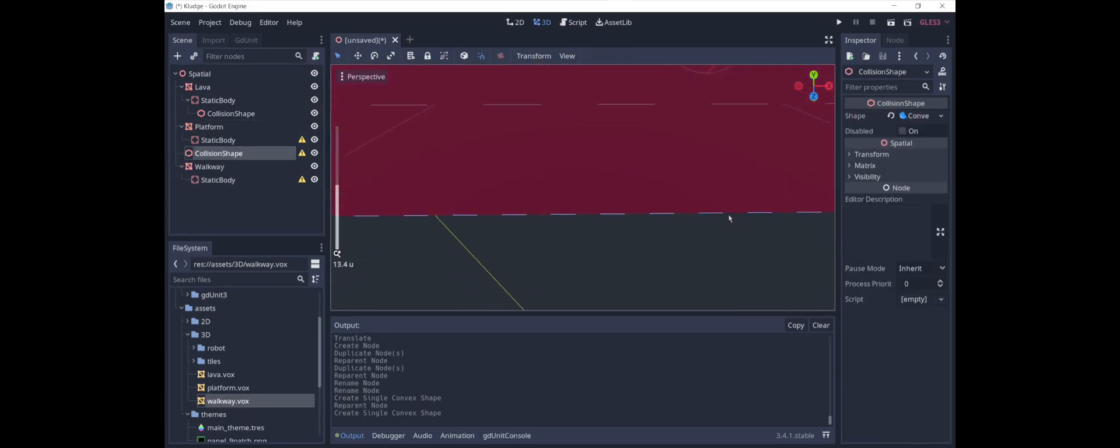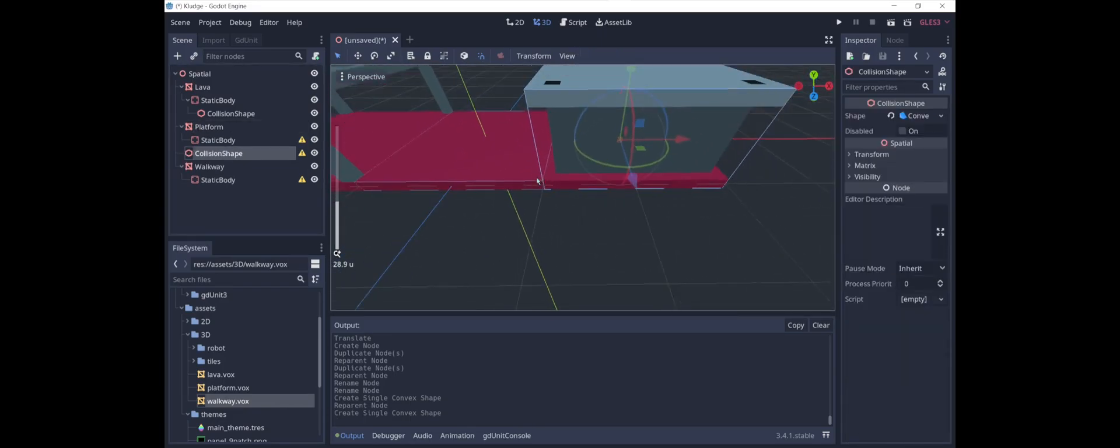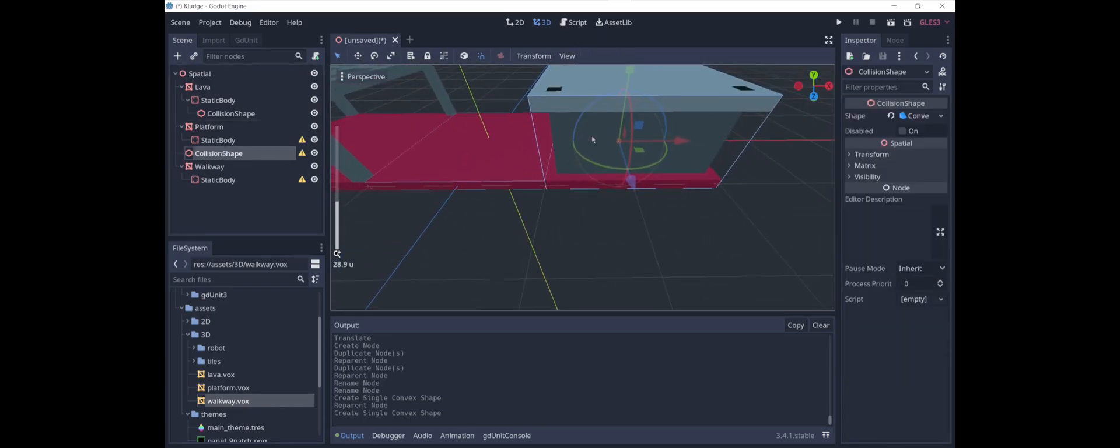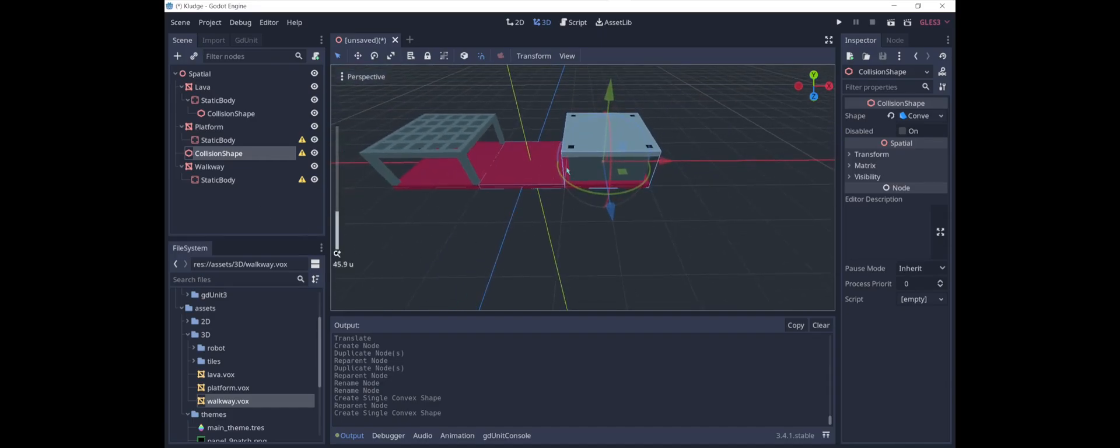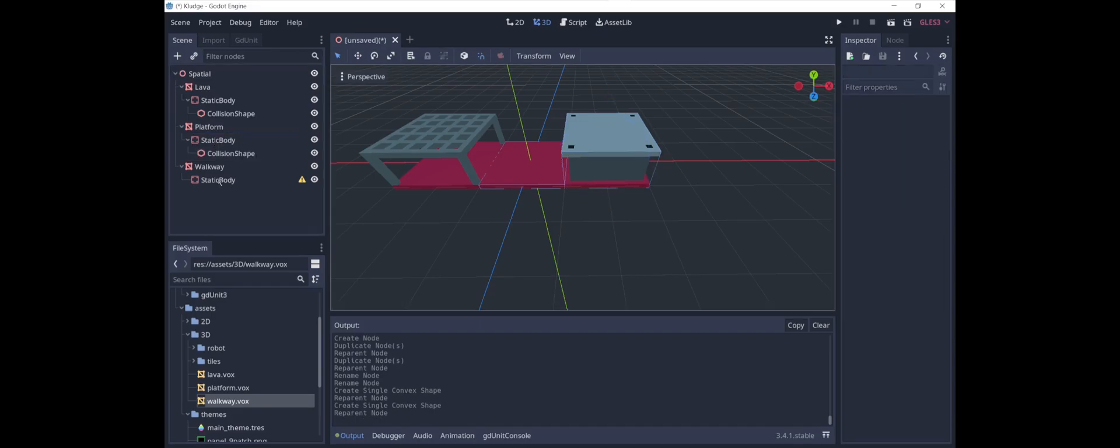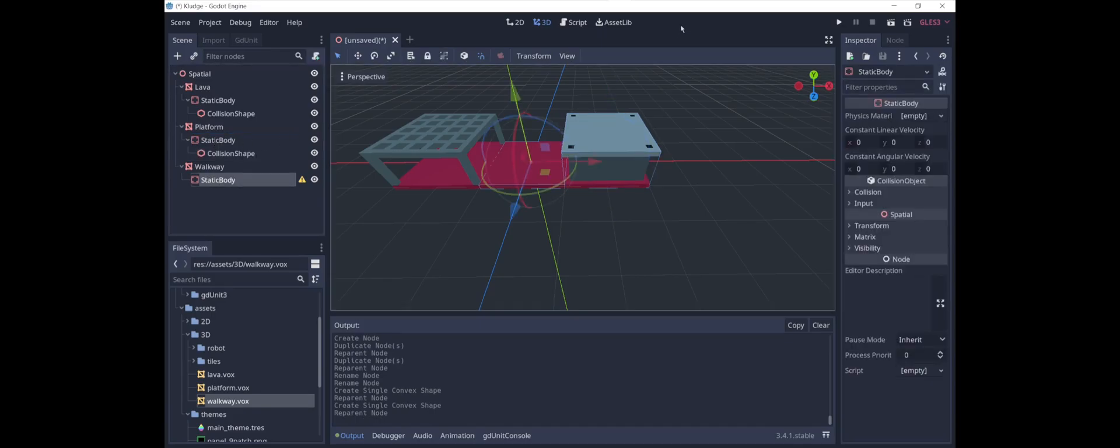We do the same thing for these. And if you zoom in, the blue lines show you what the shape of this is like. So it's just a box. It's pretty simple. And we do the same thing for the walkway.